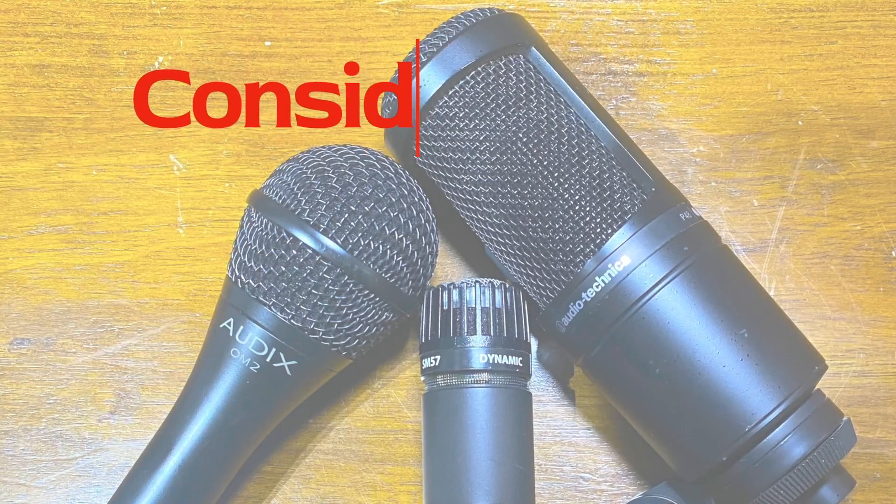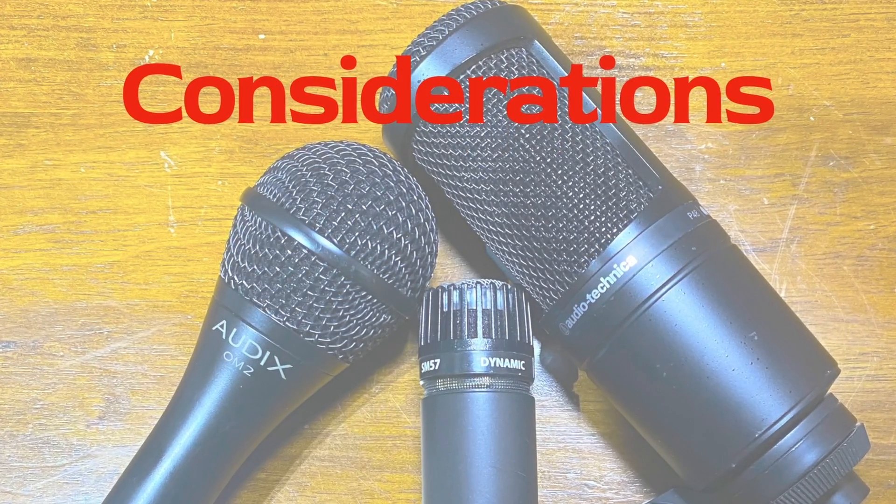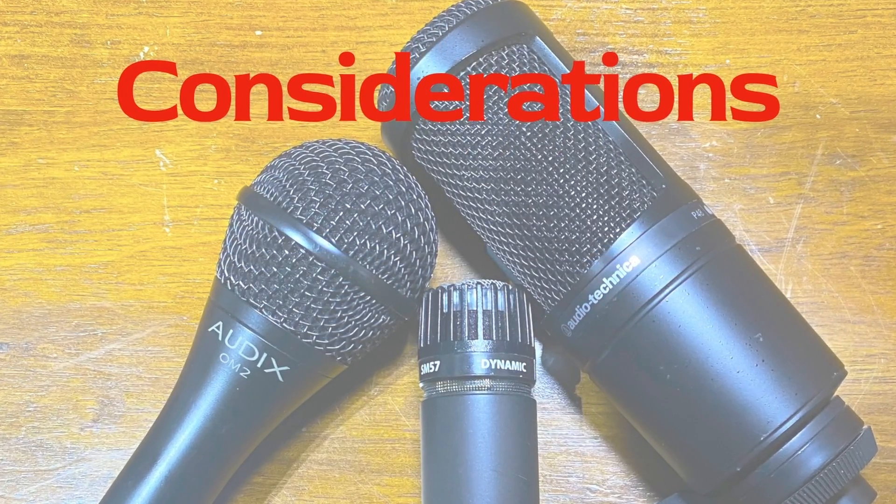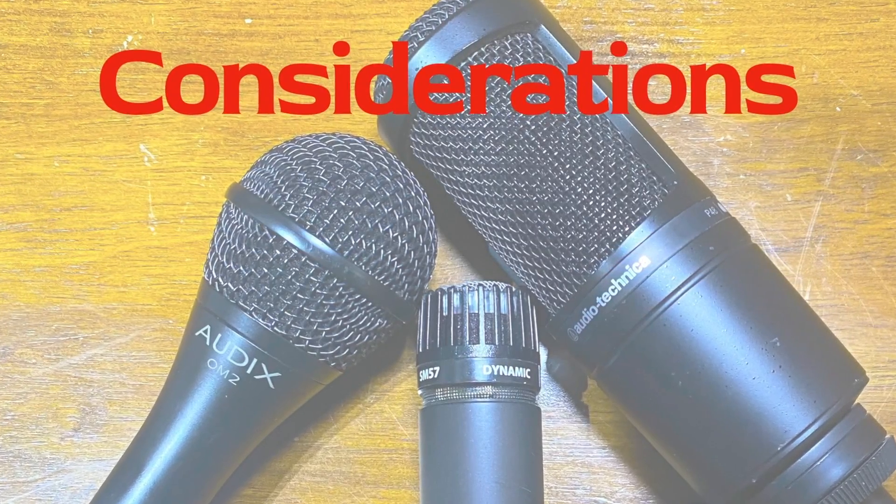Finally, we'll discuss some considerations to ponder when using microphones with an audio interface.